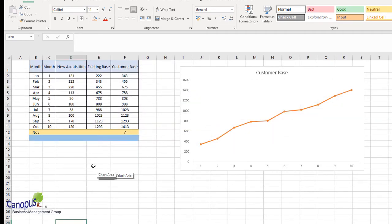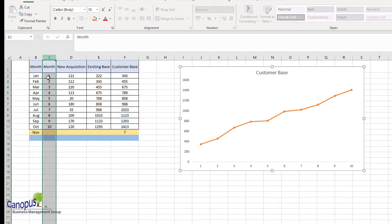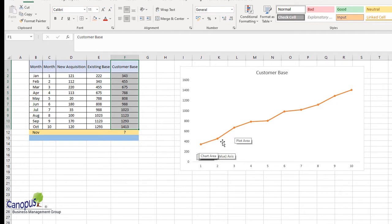Before applying the forecast function, let's plot a graph. I've plotted a normal time series line chart with the various months on the x-axis and the customer base on the y-axis, and I can clearly see a pattern. This is needed to understand whether there is any definitive pattern in the data — is there an increasing trend? Is the data flat? Is it random or erratic? Unless you find a pattern, you may not know which function to use in Excel.